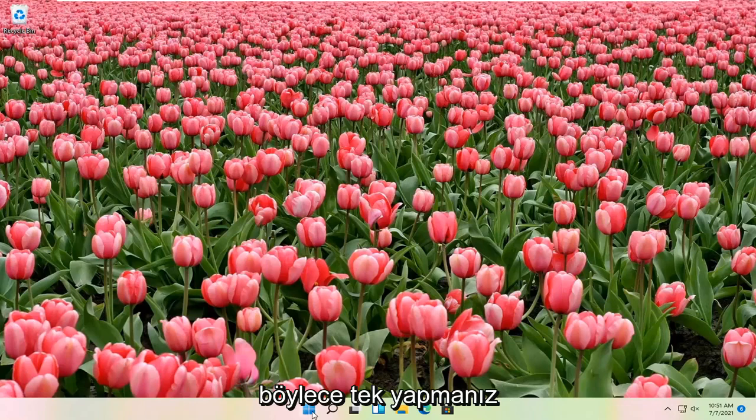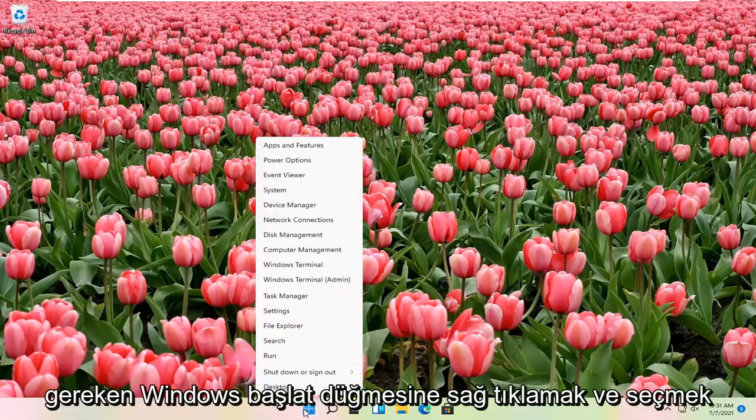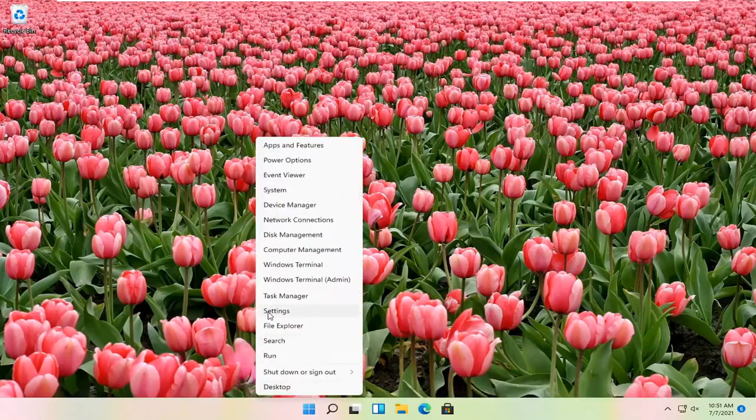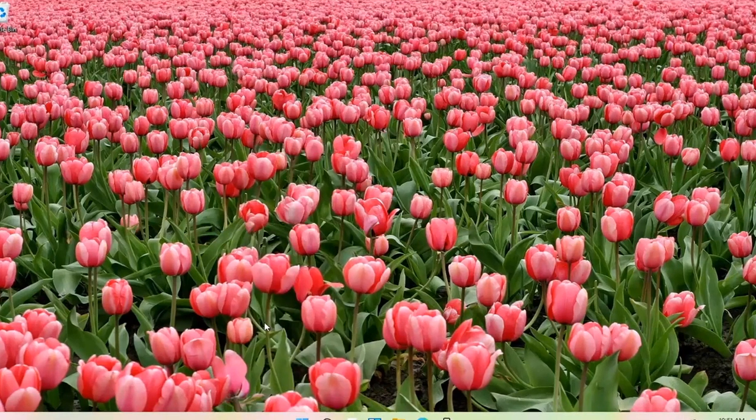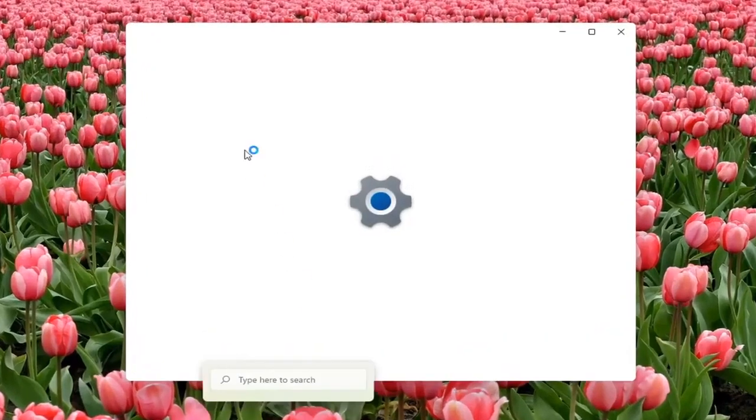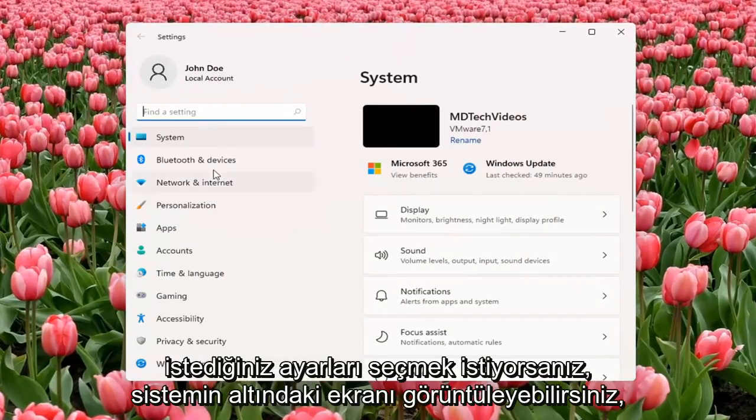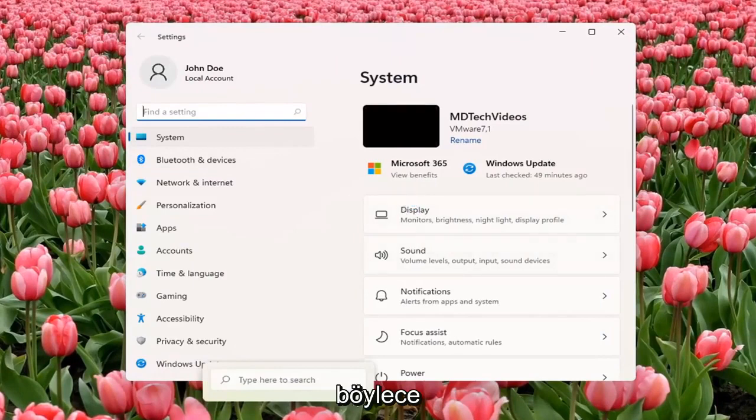So all you have to do is right click on the Windows Start button, and you want to select Settings. You want to select Display underneath System.